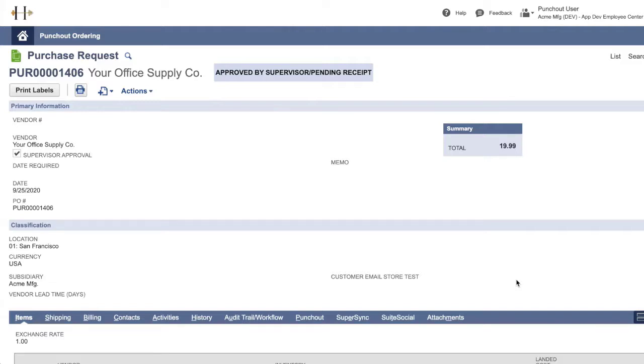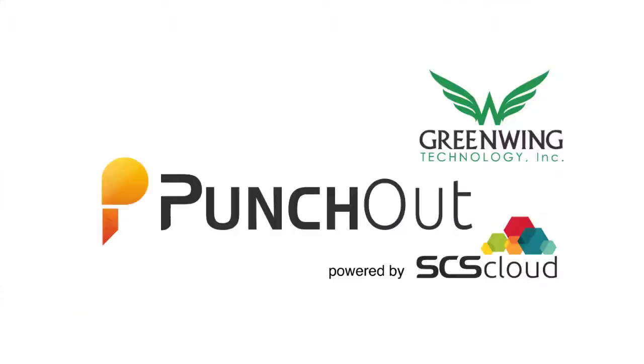The PunchOut bundle is fully compatible with NetSuite Employee Center and will integrate with most major vendor eCommerce websites. Use PunchOut bundle for NetSuite with your team for an accurate and lightning fast purchasing process.